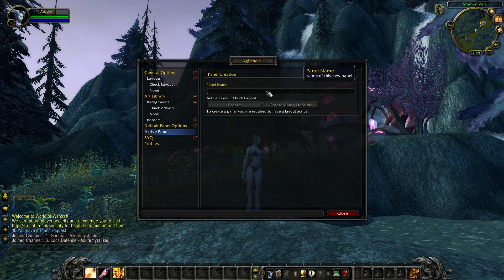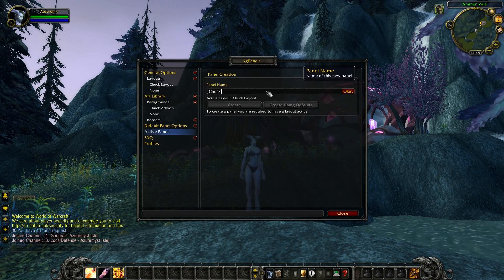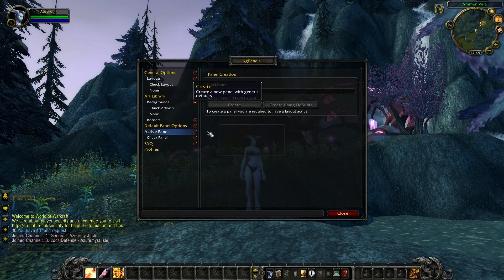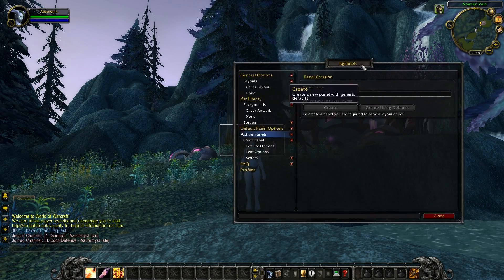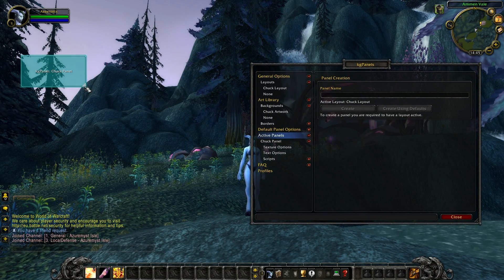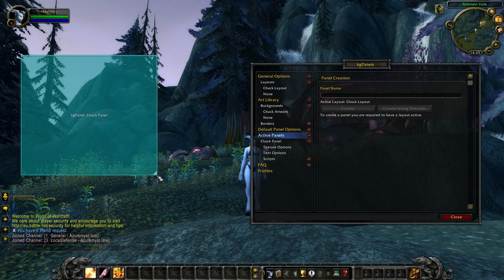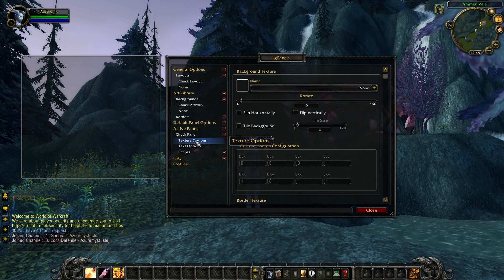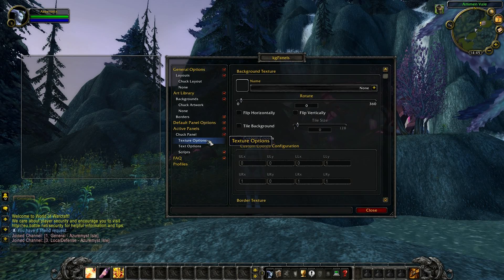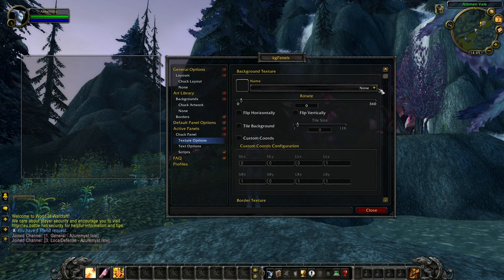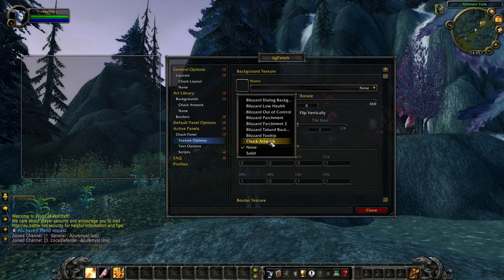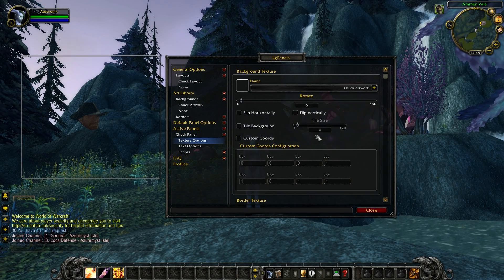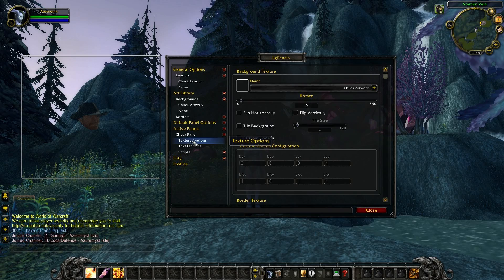Now we are going to create a panel for our graphic. In my example I'm gonna type in 'Chuck panel'. Hit OK and Create to create our panel. The panel is now created and we can move it around. I will just clear things up so you guys can see what's happening. First of all we go to the Texture Options where I can choose our graphic. Click on the drop-down menu and choose the artwork — in our case Chuck artwork. As you can see our graphic is added to the panel.